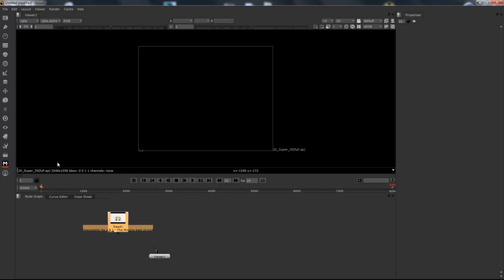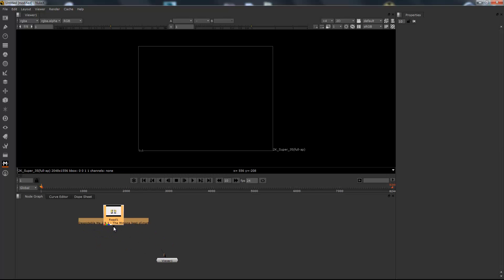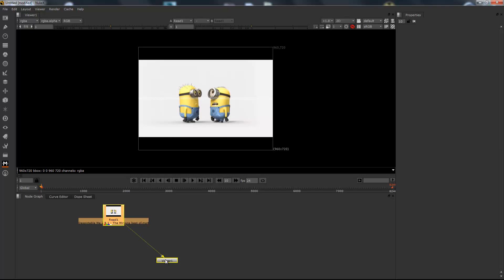So what is Nuke? Nuke is basically a node-based compositing system where you're allowed to do whatever you want to a certain film project, and the way you do it is by connecting nodes together. So for instance, there's nothing on the screen here because it's not actually connected to the viewer. But once I connect this little arrow to the viewer, the actual film shows up in the viewer.